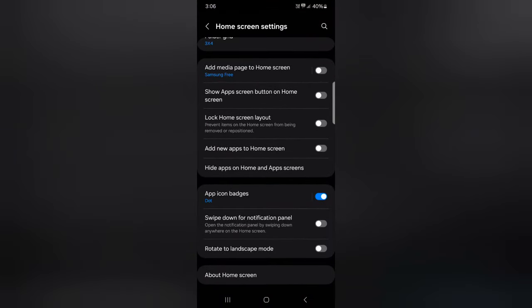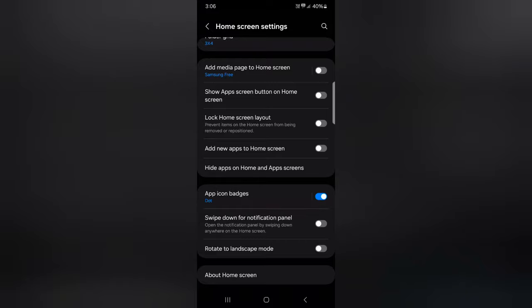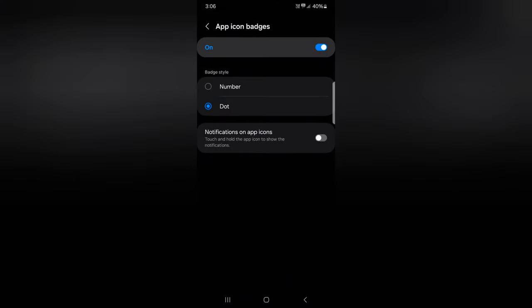Now scroll down. Here you can see app icon badges. Make sure to toggle it on. Then tap on app icon badges. Here you can choose from dot or number.